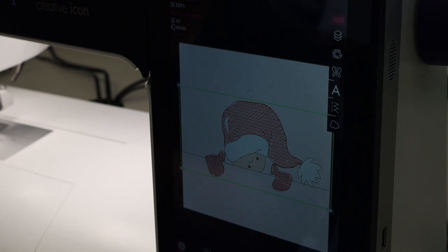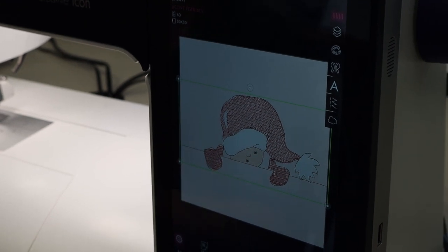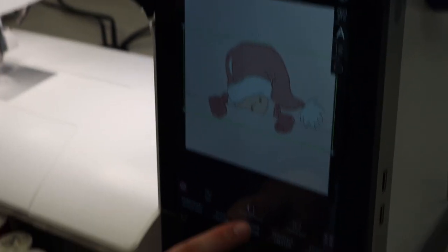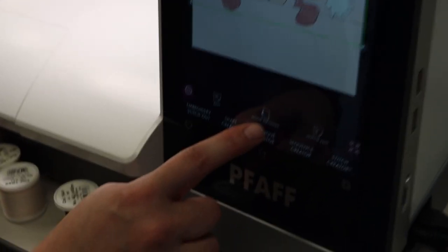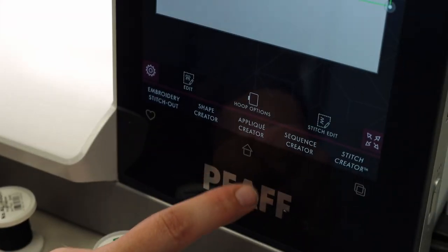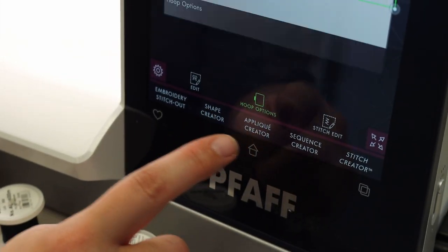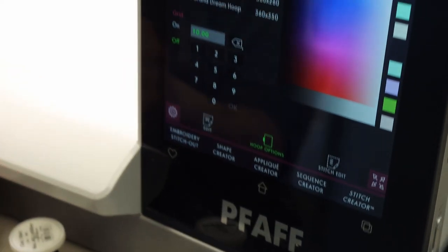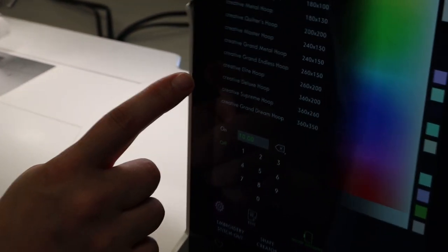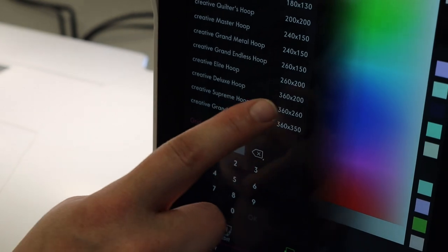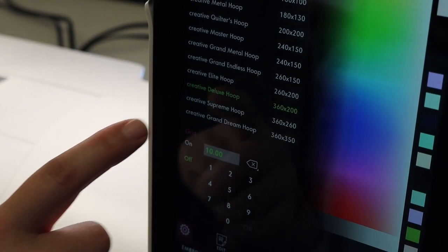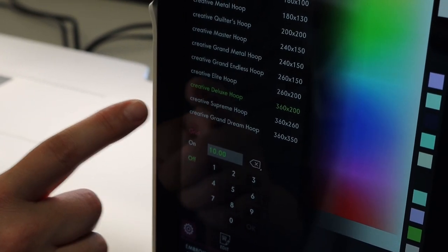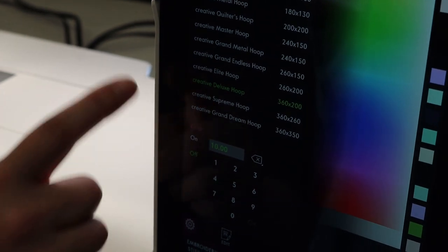It will come up with the first hoop that is available for that design. I'm going to go into my hoop options down here on the bottom right where it says actual hoop options. I'm going to touch it and select the hoop I'm going to use. The hoop I have ready today is a deluxe hoop 360 by 200.